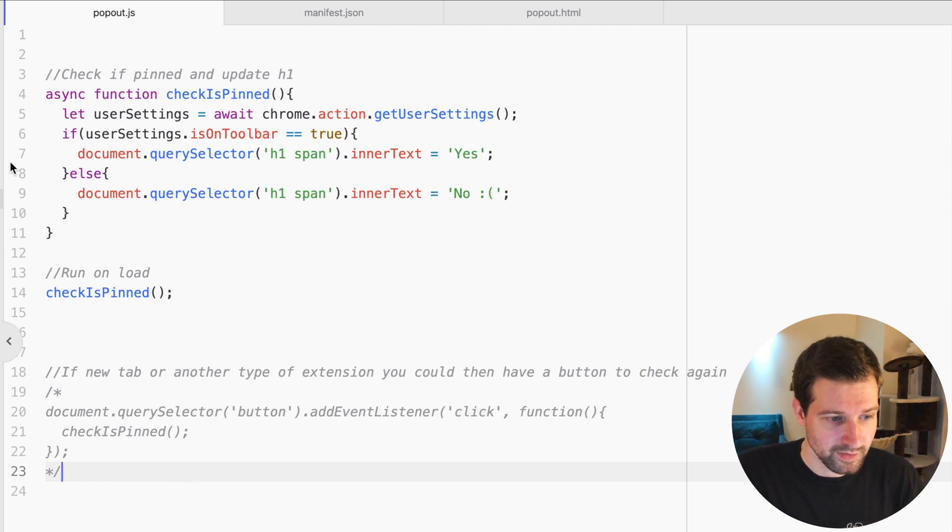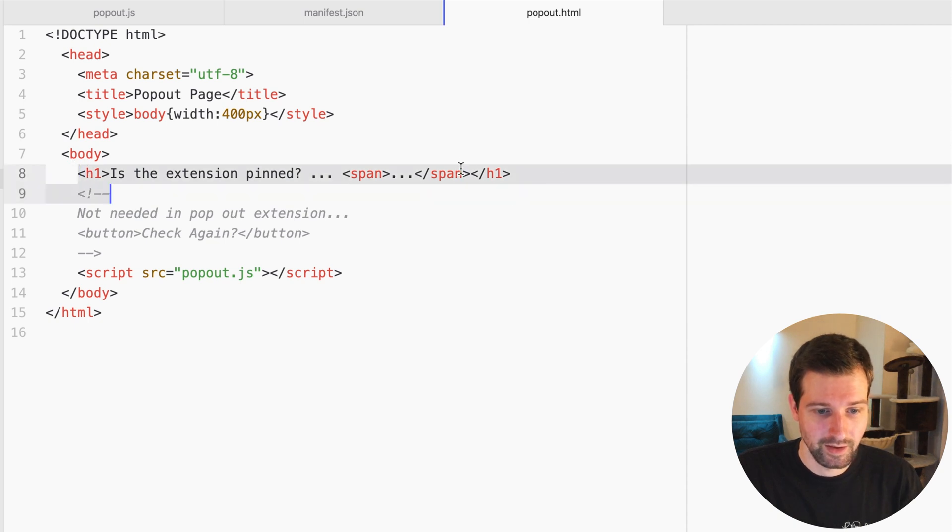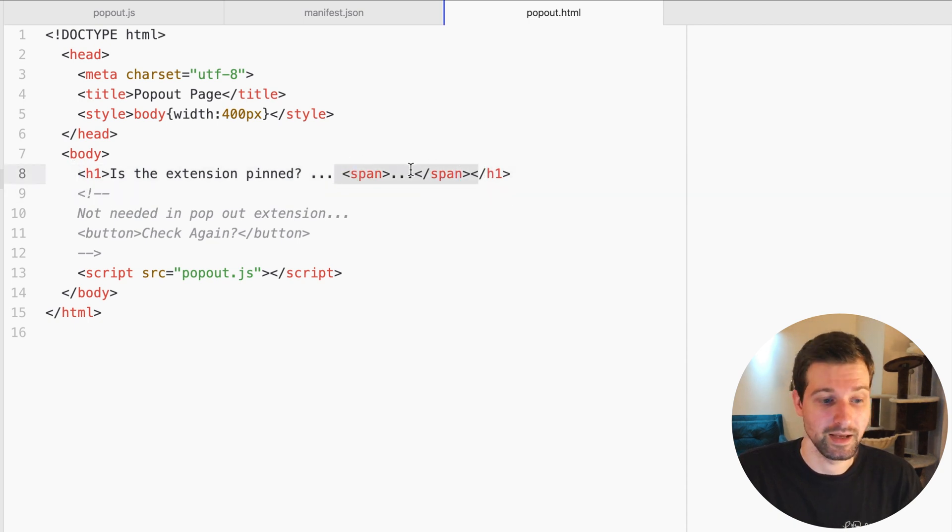But yeah, all you can see there is what that does, and I have my popup HTML which just has a span here which we update with either yes or no.